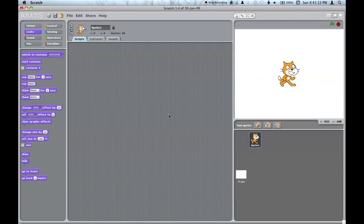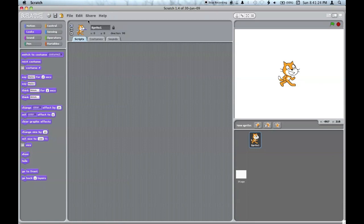This is Scratch. It has a few main areas: the palette, where you can drag the programming blocks onto the script area, the menus, the top area, the stage, and the sprite box.